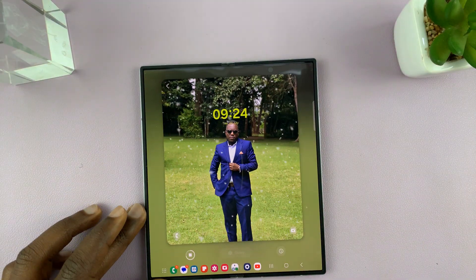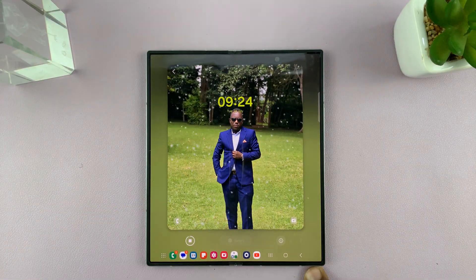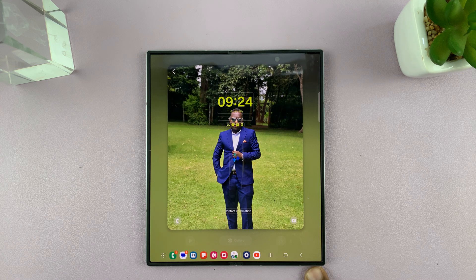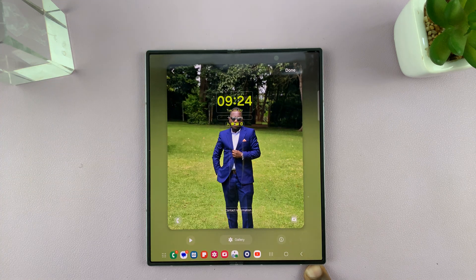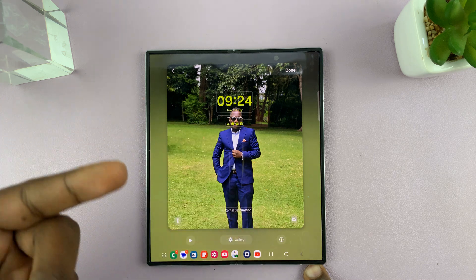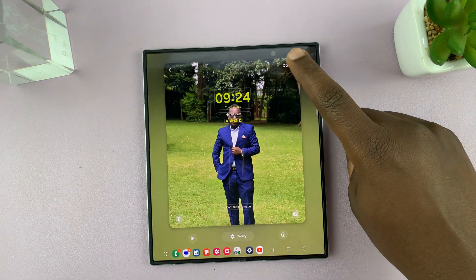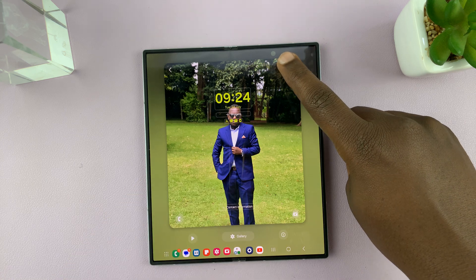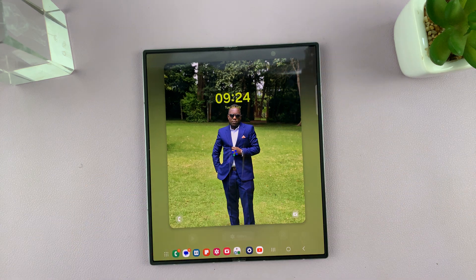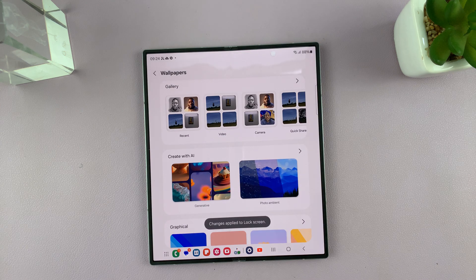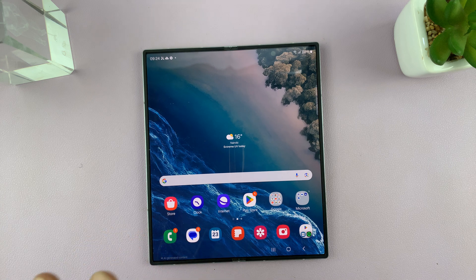It's going to check the weather around you or where you are, and depending on the weather, if it's raining you're going to have those raindrops, if it's snowing you're going to have those snowflakes, and if it's sunny like now, you're going to have that sunny wallpaper. That's basically how to use the photo ambient wallpaper on your Galaxy Z Fold 6.